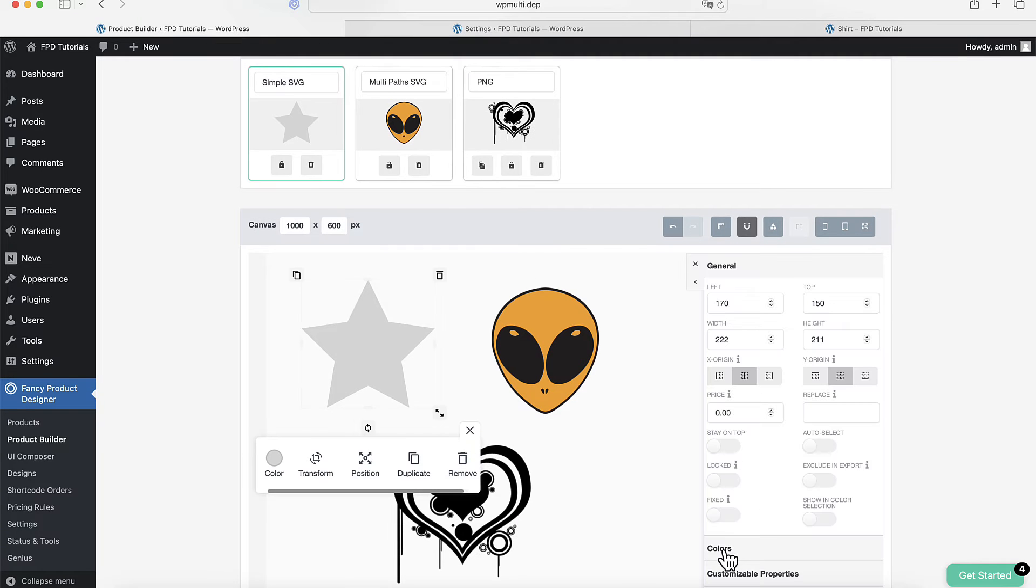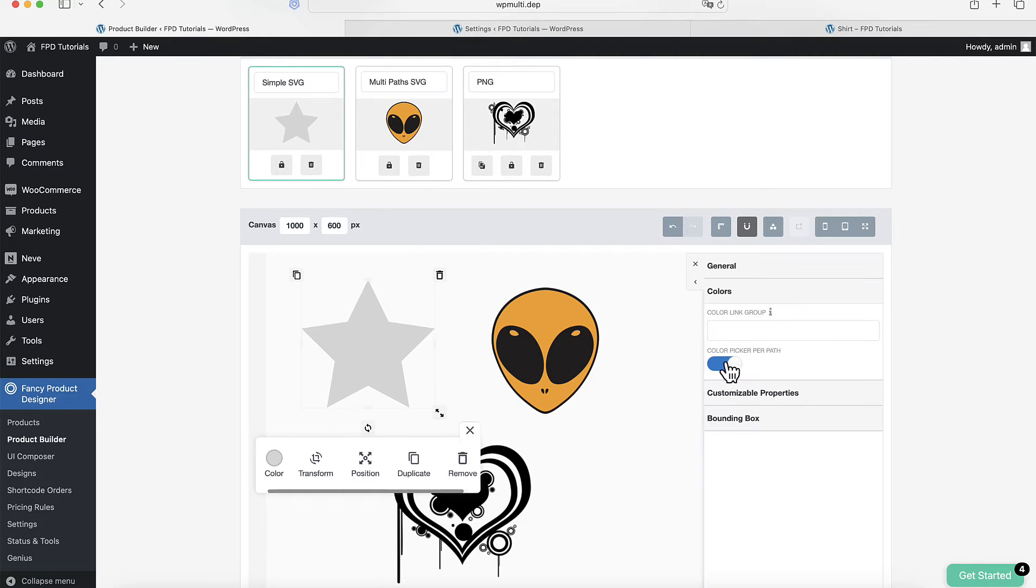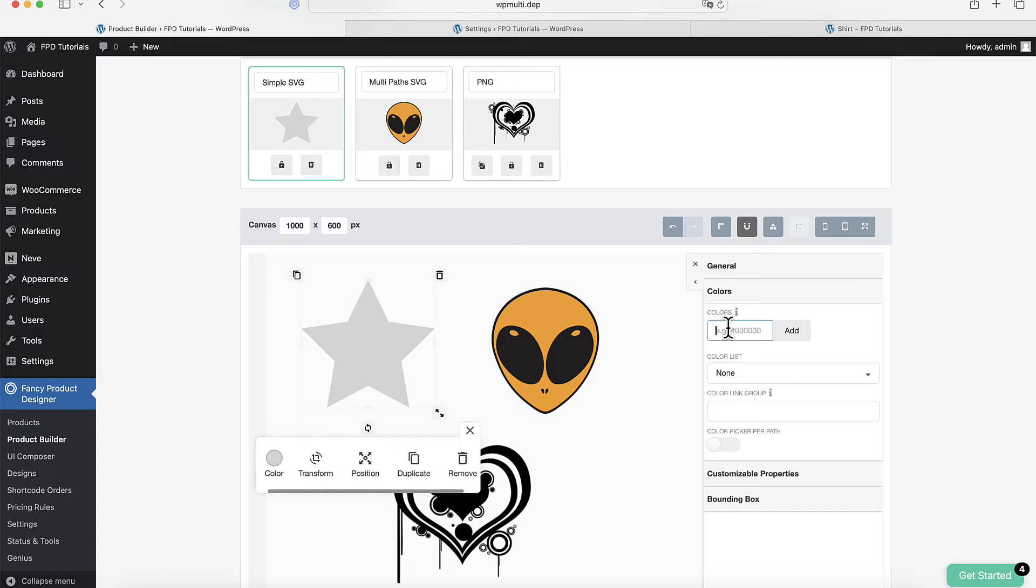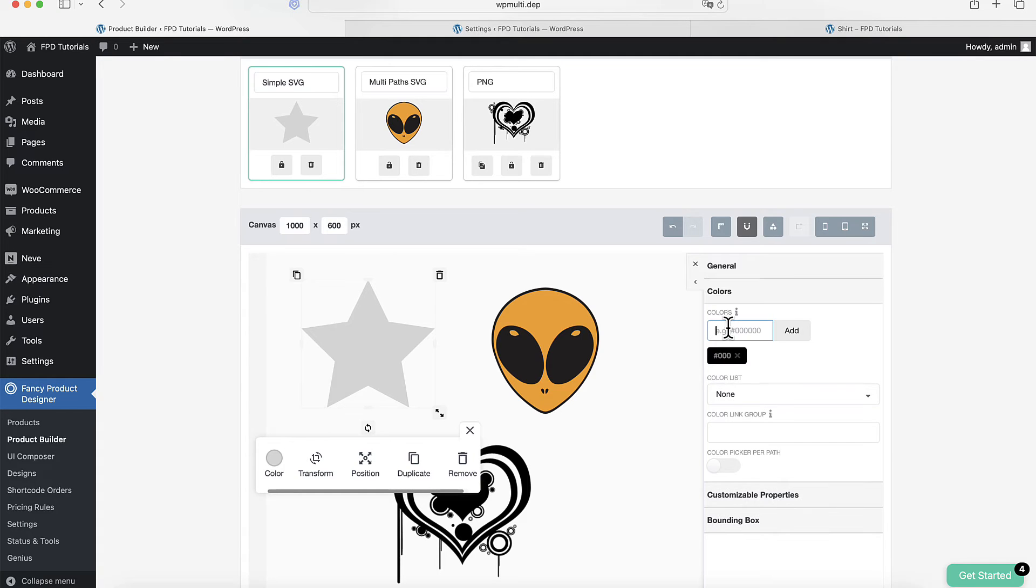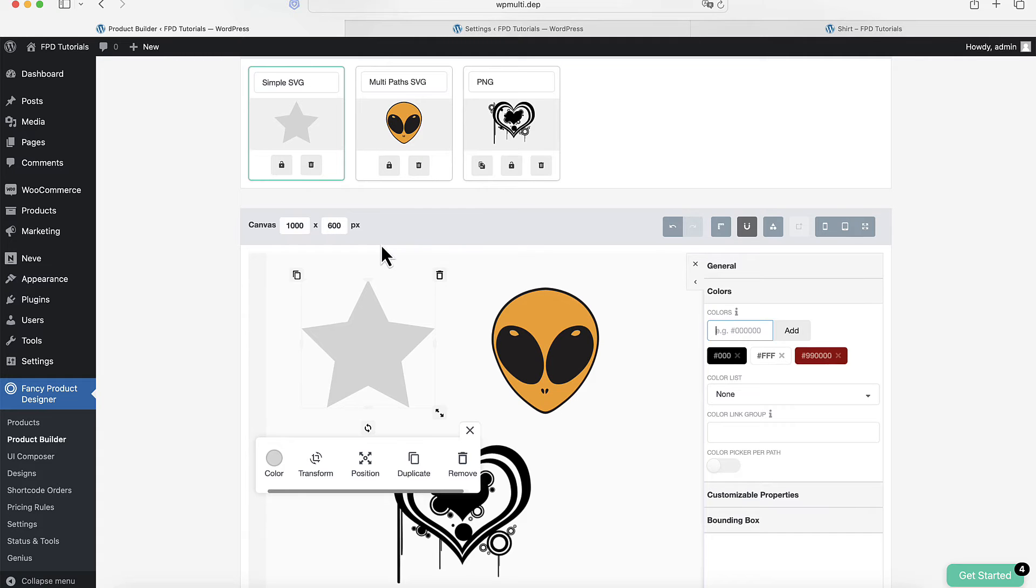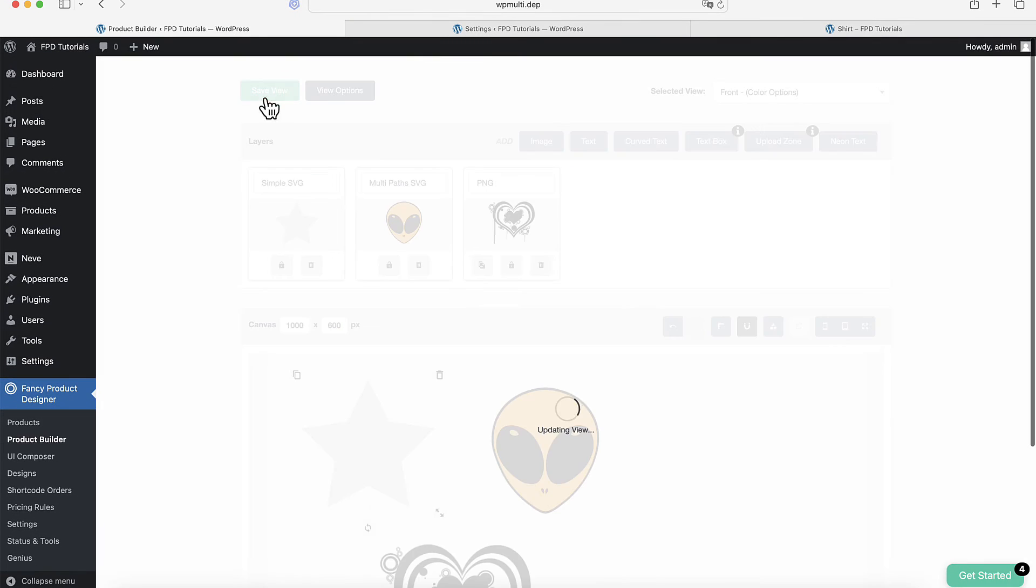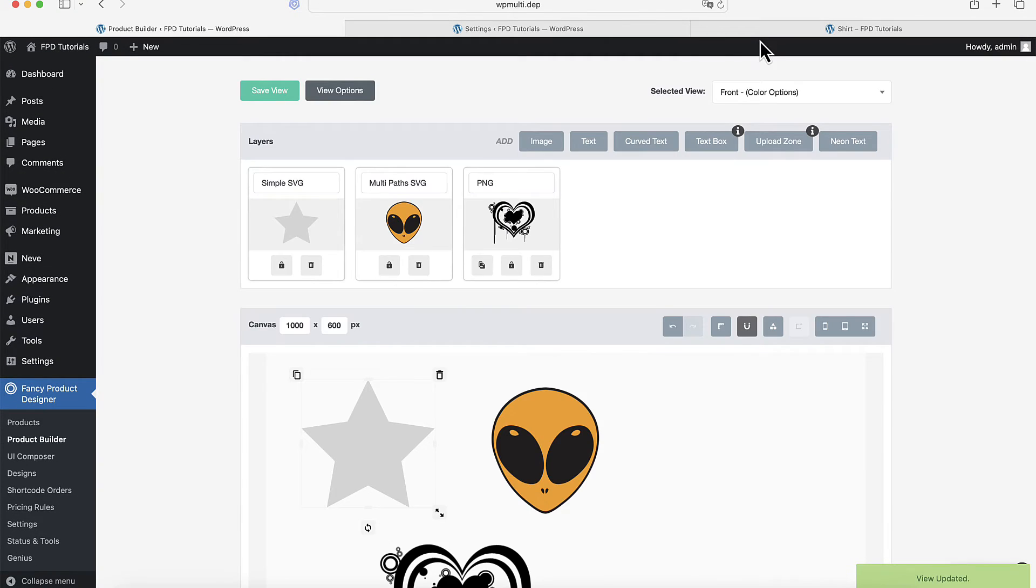Now let's explore another color option, the Color Palette. This limits the customer to selecting from a specific range of colors. To set this up, you just need to enter multiple hexadecimal color values in the Color Input field.